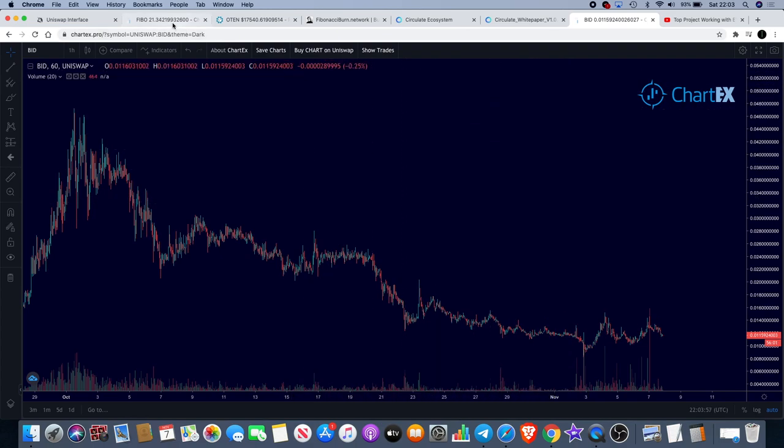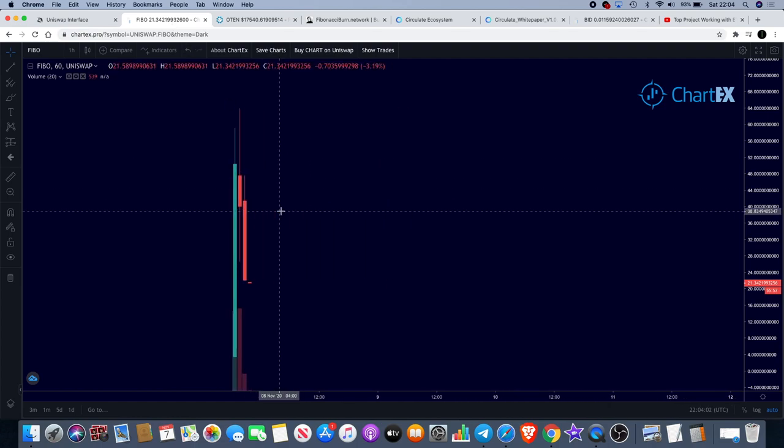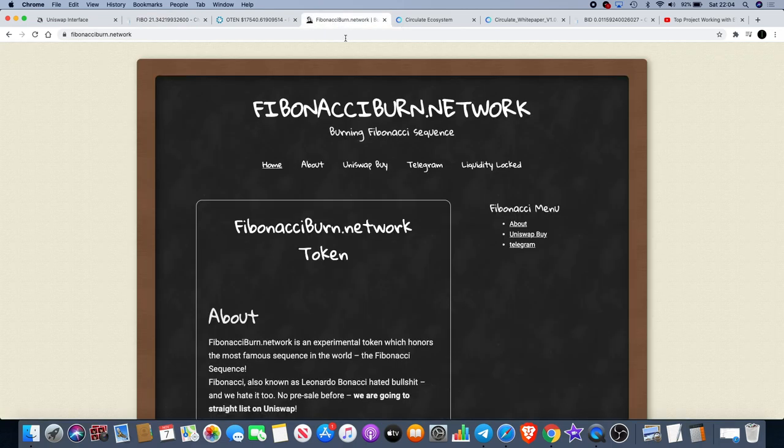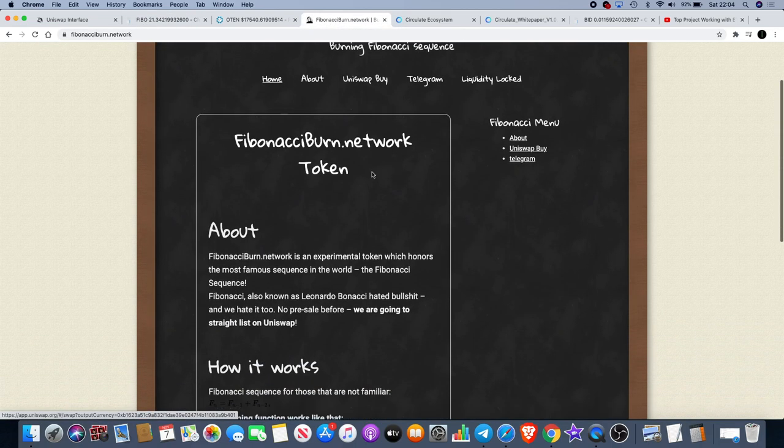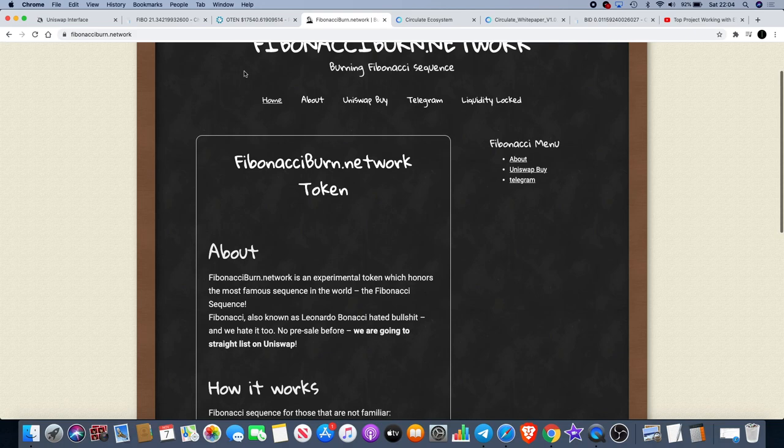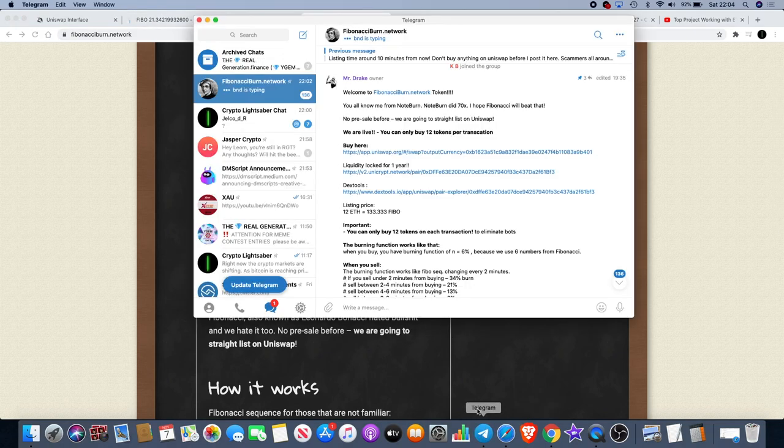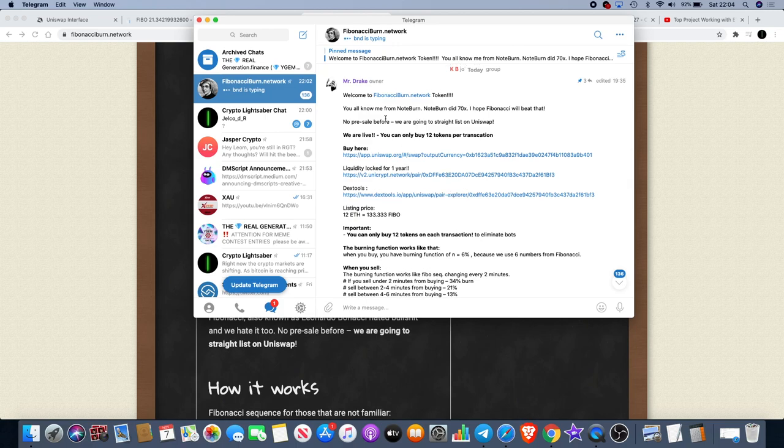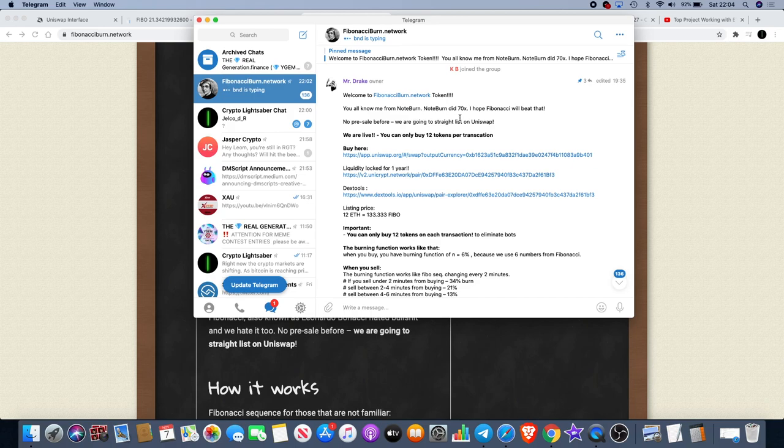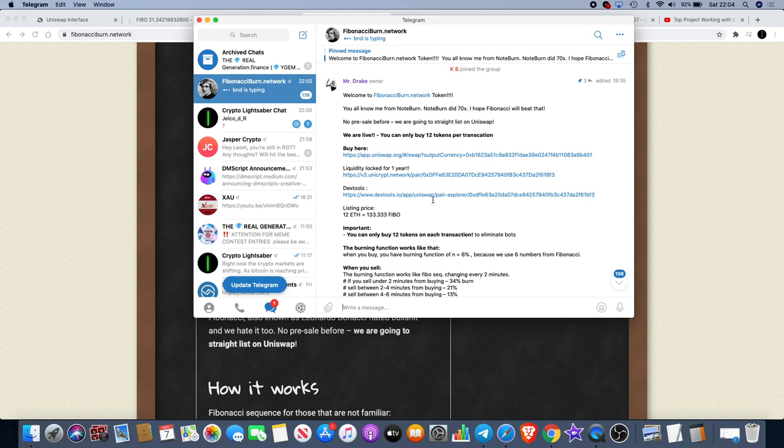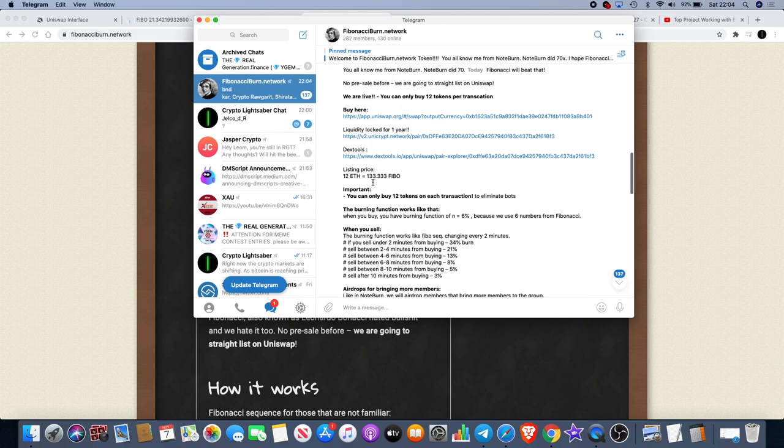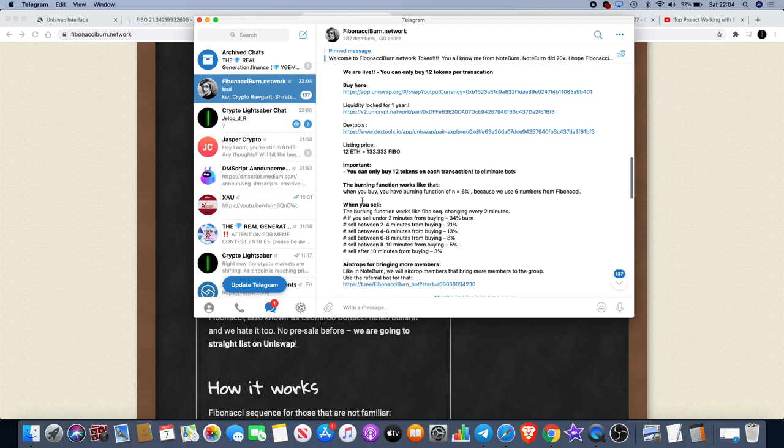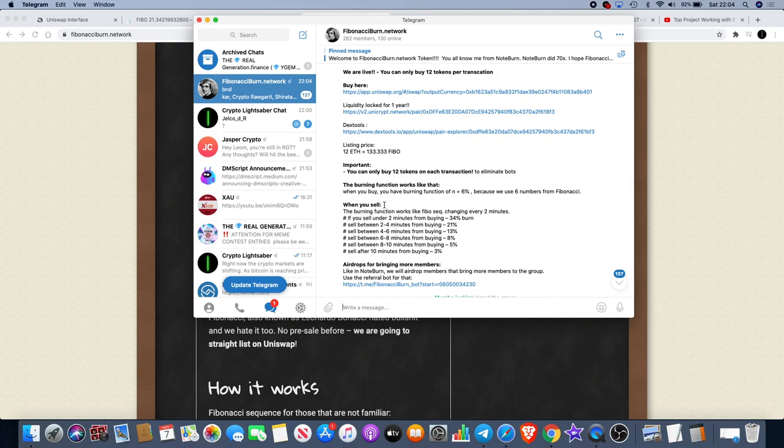I wanted to let you guys know about a new DeFi protocol called Fiber, and that's Fibonacci Finance or Fibonacci Burn dot network. Why I think that this stands out is simply for the fact that if we go in Telegram, you'll see in the Telegram group you've got a dev here who says 'You all know me from Note Burn, Note Burn did 70x. I hope Fibonacci will beat that. No pre-sell before. We are going straight to list on Uniswap. We are live. You can only buy 12 tokens per transaction. Listing price at 12E 133.3335. The burning function works like that: when you buy, you have burning function of 6% because we use 6 numbers from Fibonacci.'